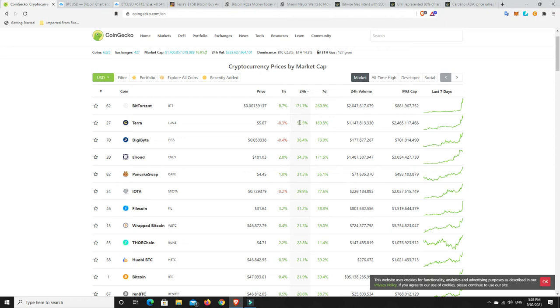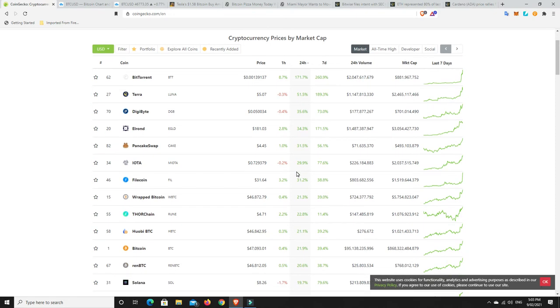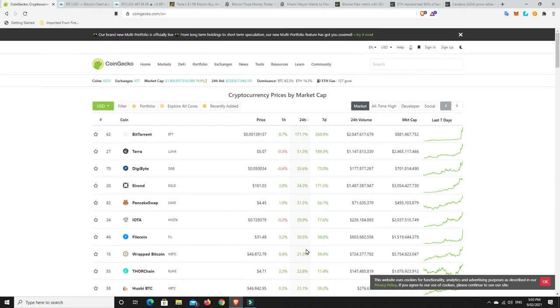Terra Luna just continues to go on a roar. DigiByte finally starting to make some moves. It really hasn't done anything for quite some time. Elrond Gold has just been pumping. So, these things are, anyone who's involved in these coins would have to be pretty happy. And, again, Bitcoin is up there as the number one coin. Nearly 22% in a matter of 24 hours. But if Bitcoin really starts to get on a move, you're going to see a lot of the profits from these altcoins start to bleed off and move into Bitcoin.